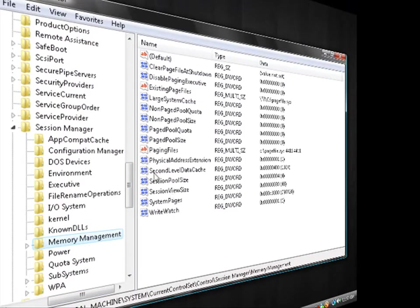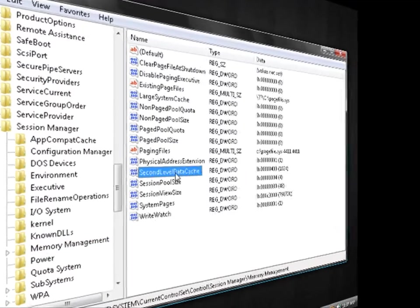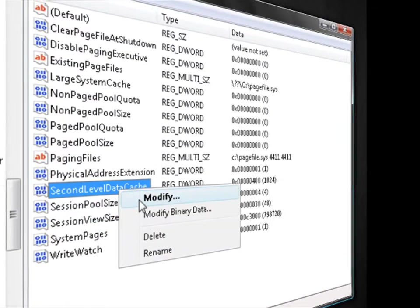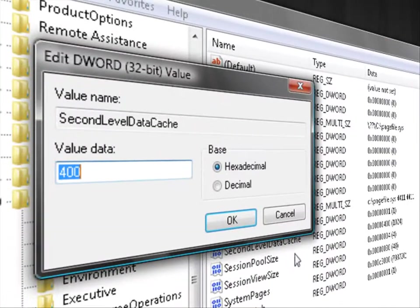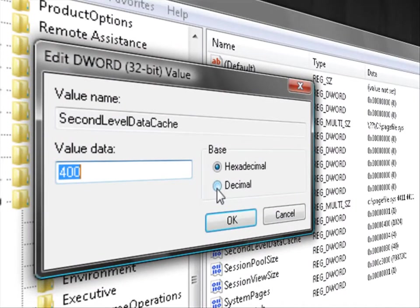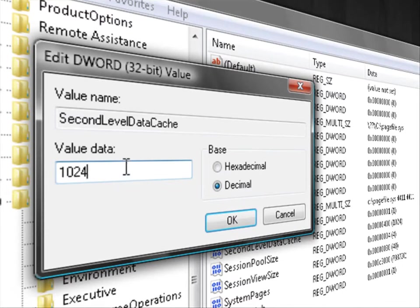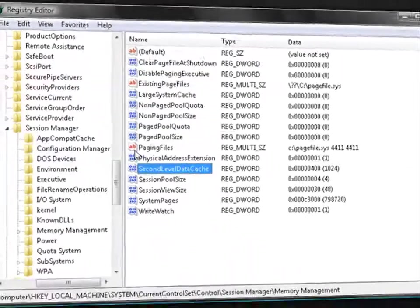Right here where it says second level data cache, you're going to right click and go to modify. You're going to click decimal, and set the data value for whatever your L2 cache said in your health report. Then you're going to click OK.